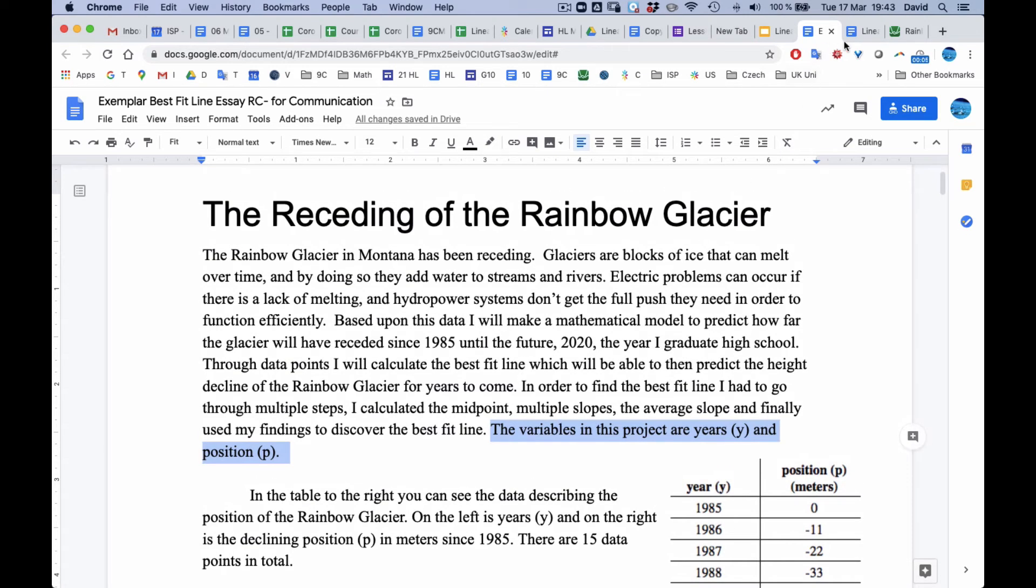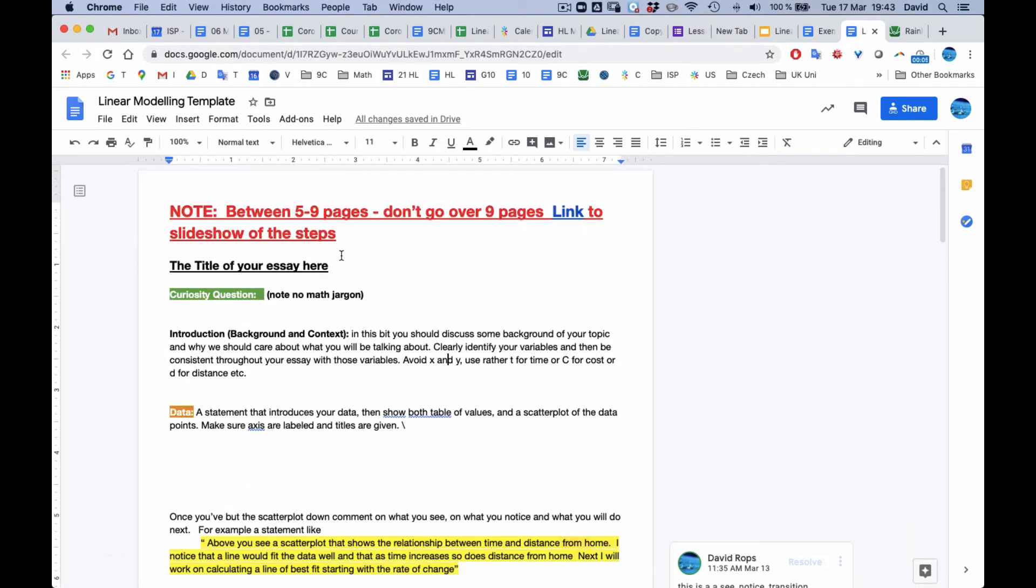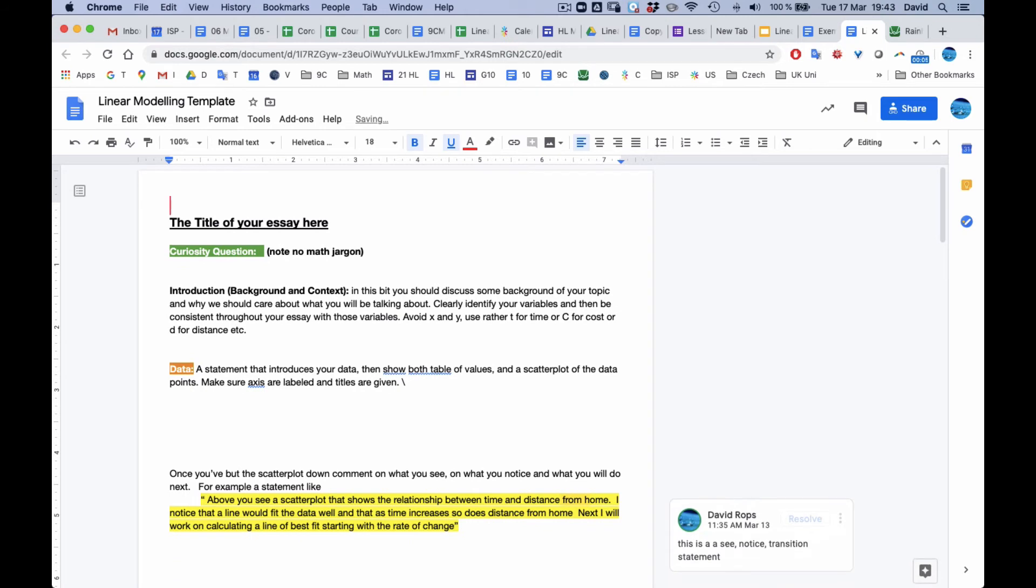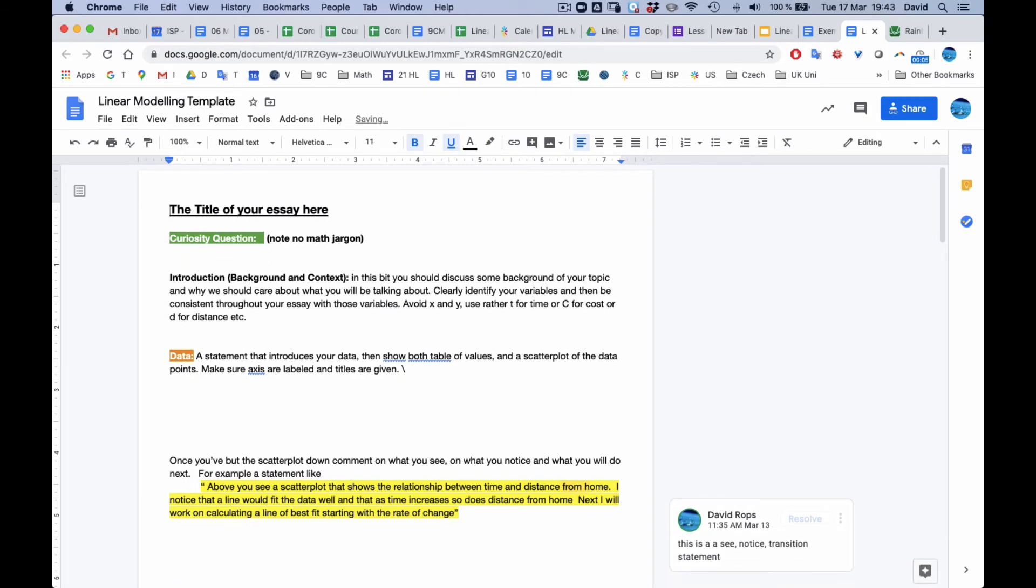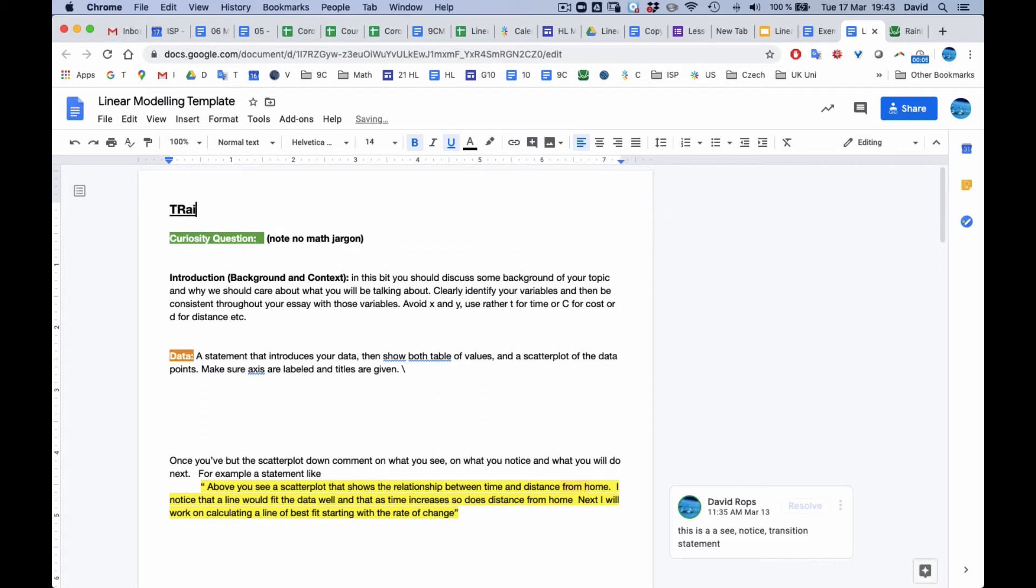So when you start to type it up on your template, the first thing you could do is know this. You can delete this. You can change your title to Rainbow Glacier. Rainbow Glacier. Or whatever your topic is. Something that's appropriate for yours.